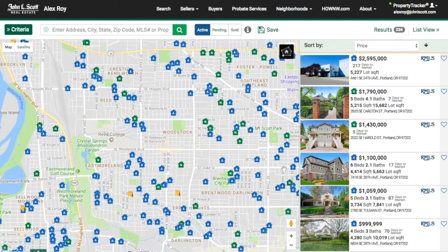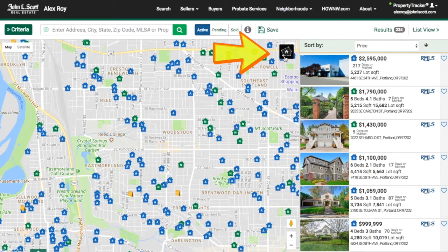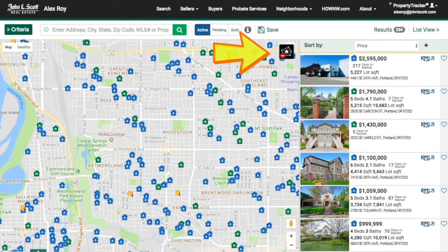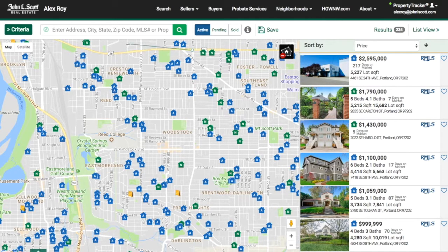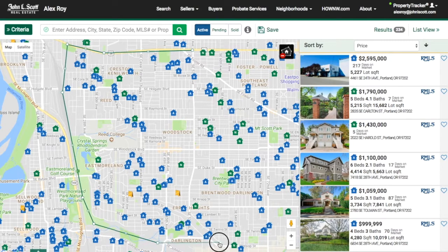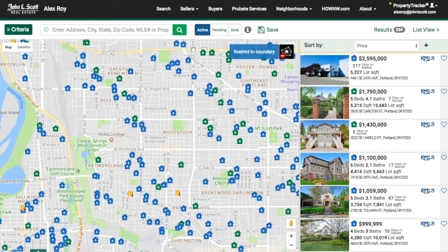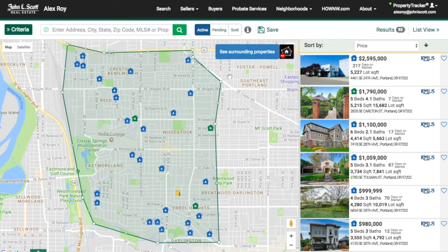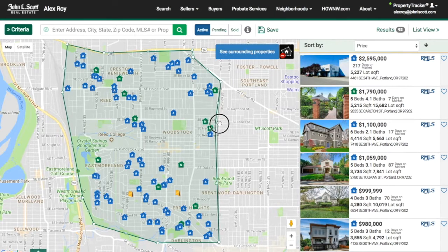To define the search area, click on the black square icon in the top right corner of the map. The icon will now have a small red circle with a white line — that means you're ready to draw. Click anywhere on the map to start and then click away to draw your shape. Remember, once you've made the desired shape, make sure the end and start point are connected.